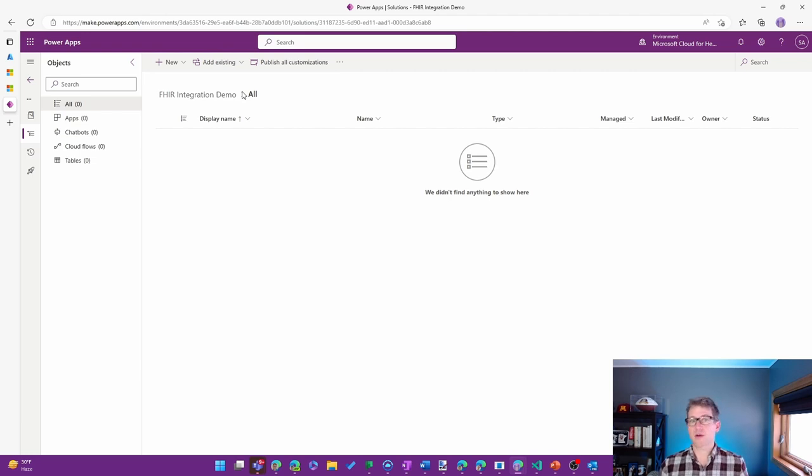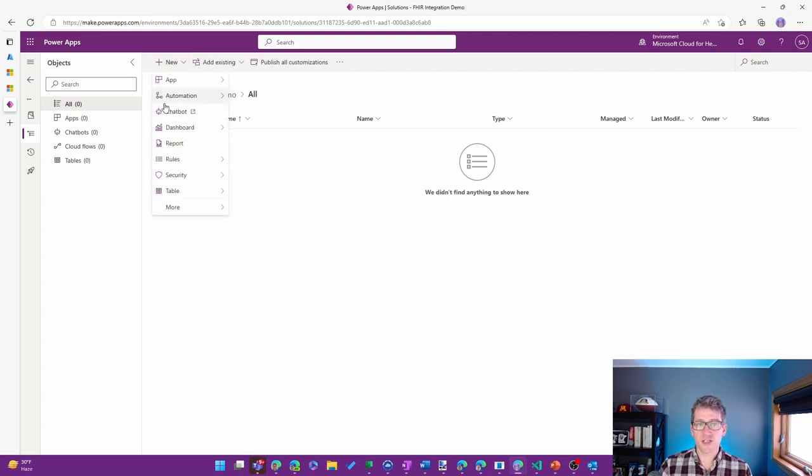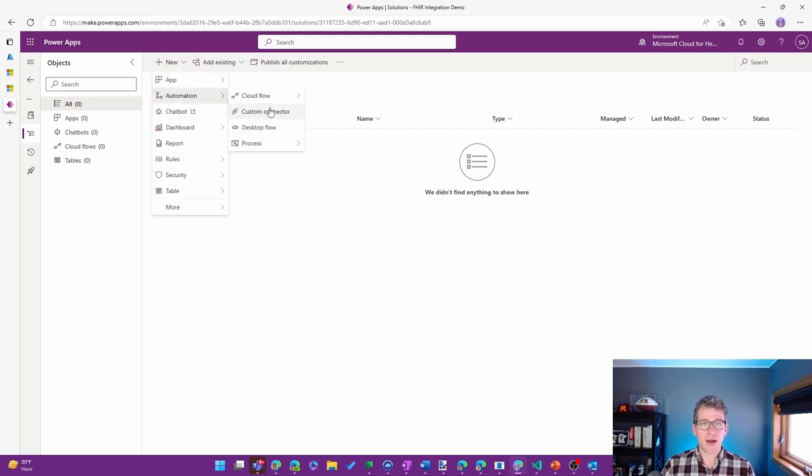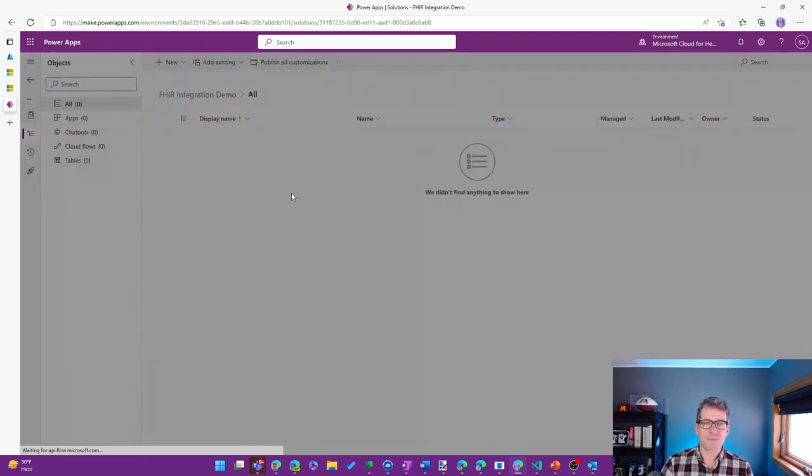For this, I'm going to try to keep it low code in what I'm showing for the demonstration. So I'll go ahead and use Power Automate and a Cloud Flow to be able to do that.